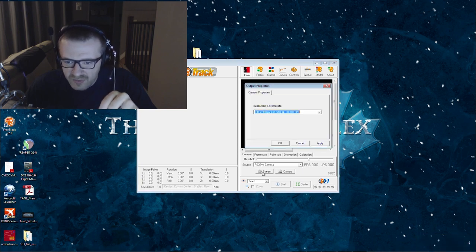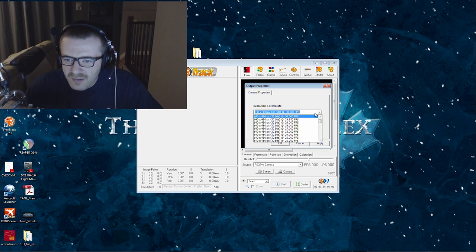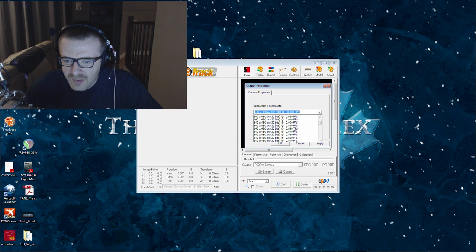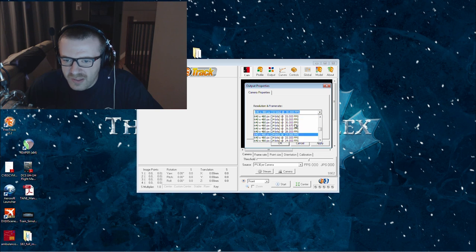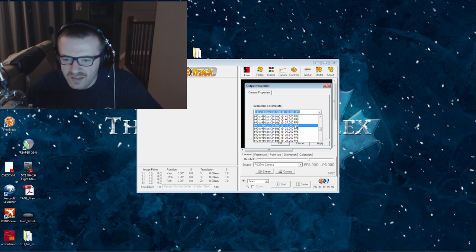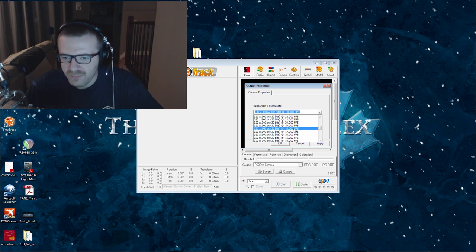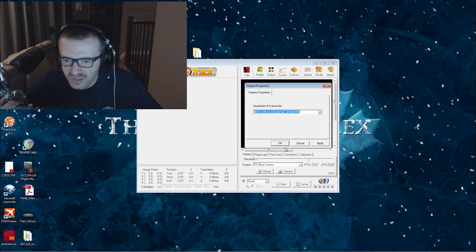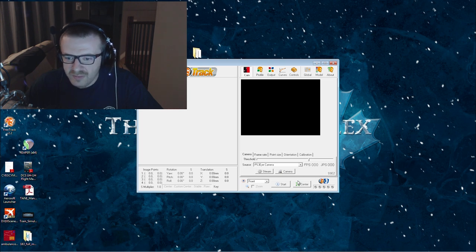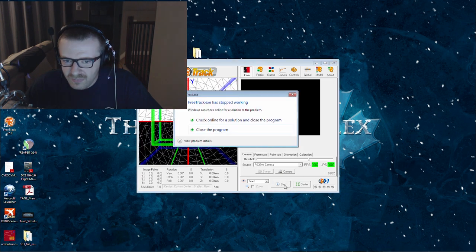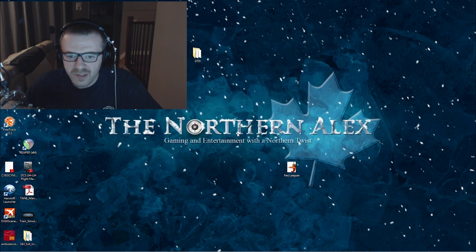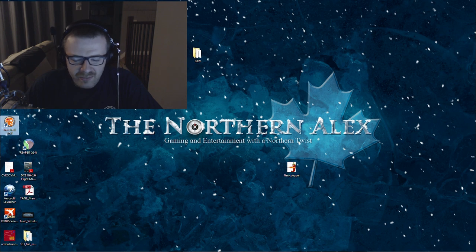The first thing that you want to do is click on stream, click on the roll down menu here, and scroll down all the way until you see 24 bits. Do not use anything that is 32 bits, because I will show you what happens. If you hit start, FreeTrack access has stopped working. This will happen every time.